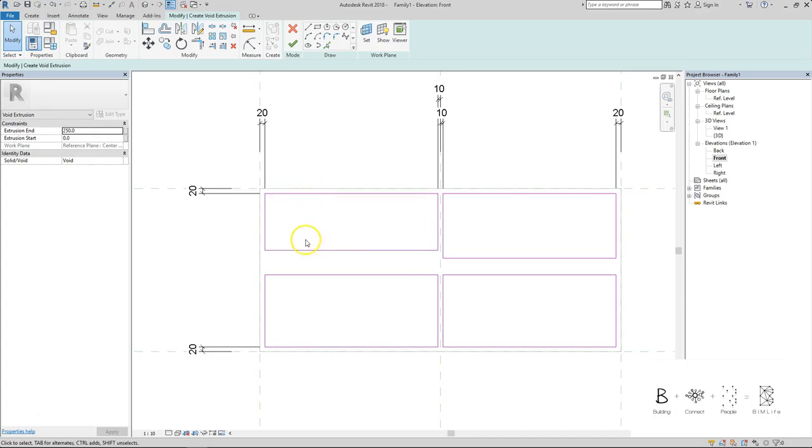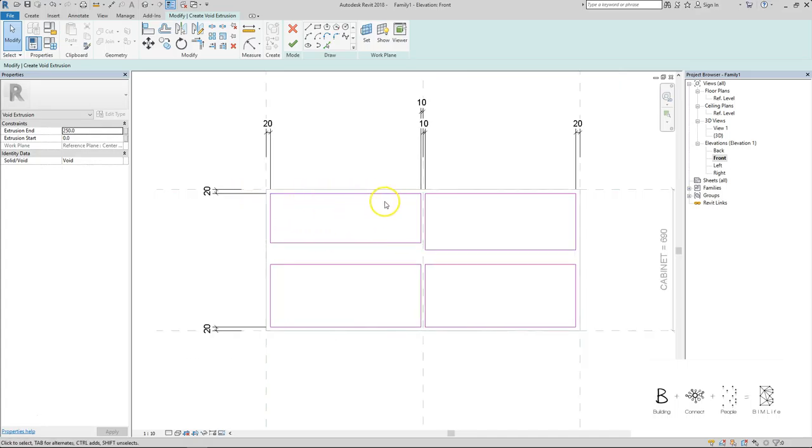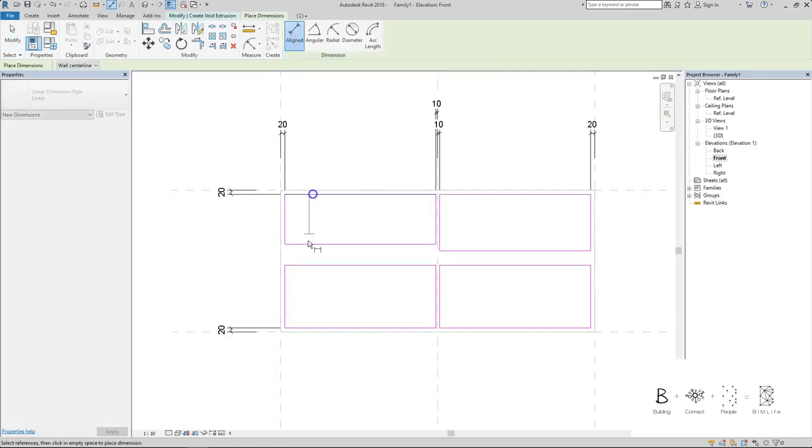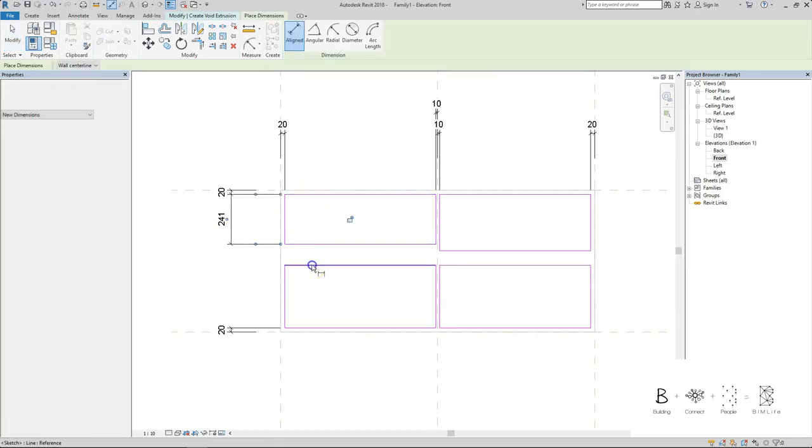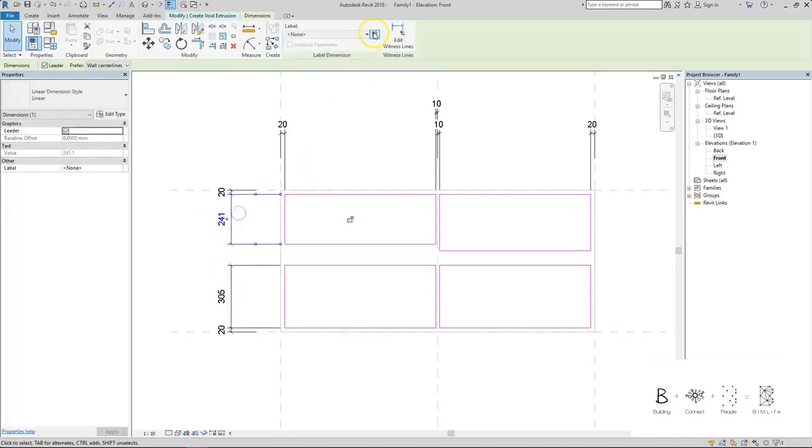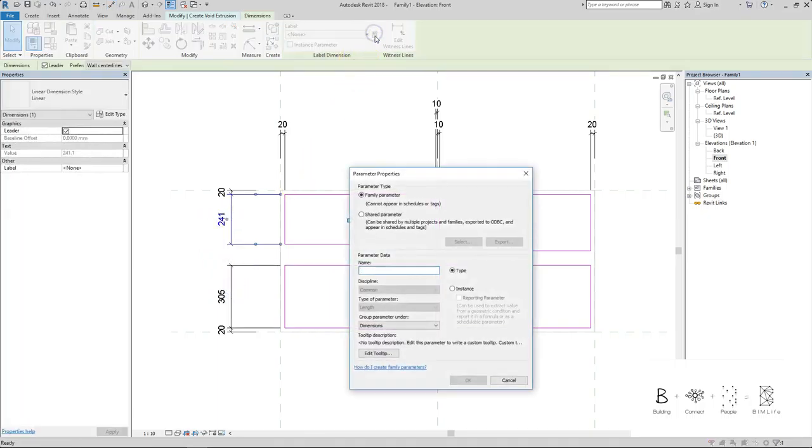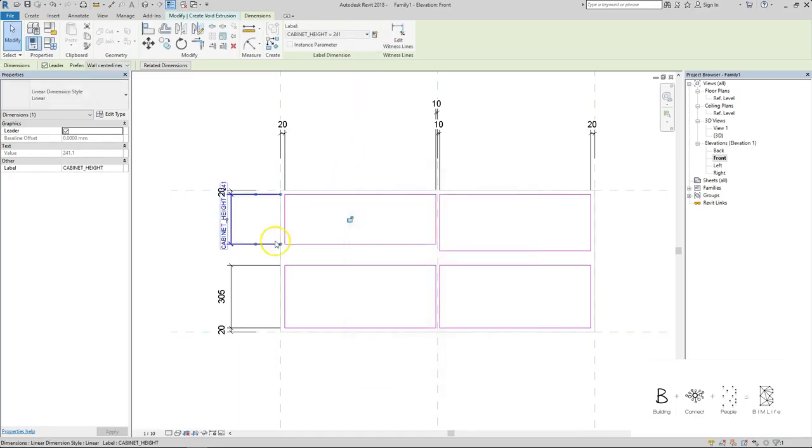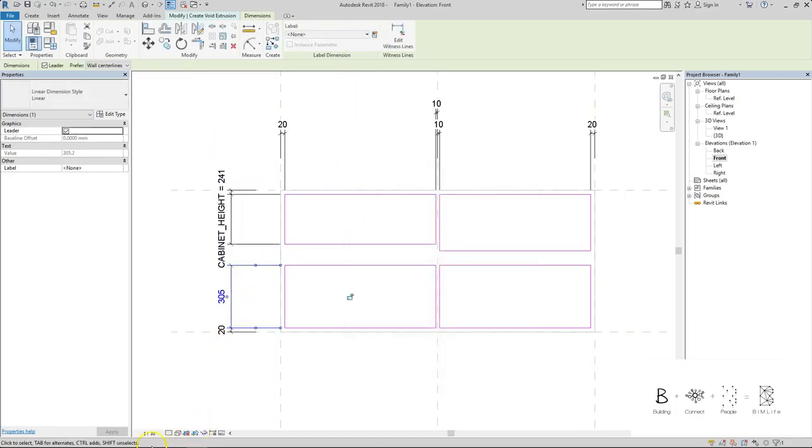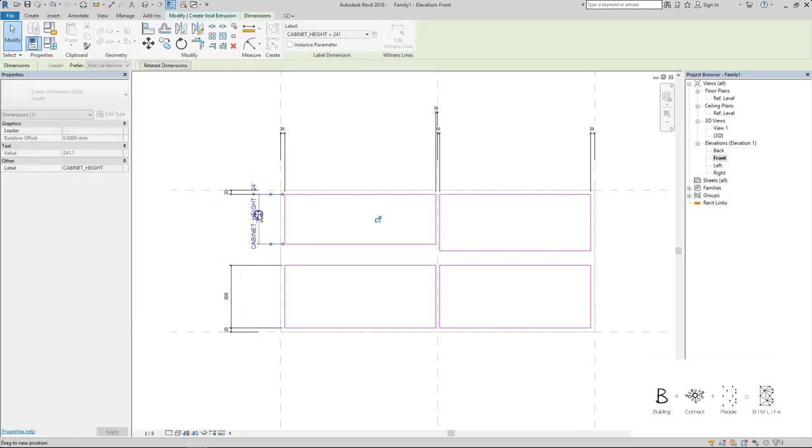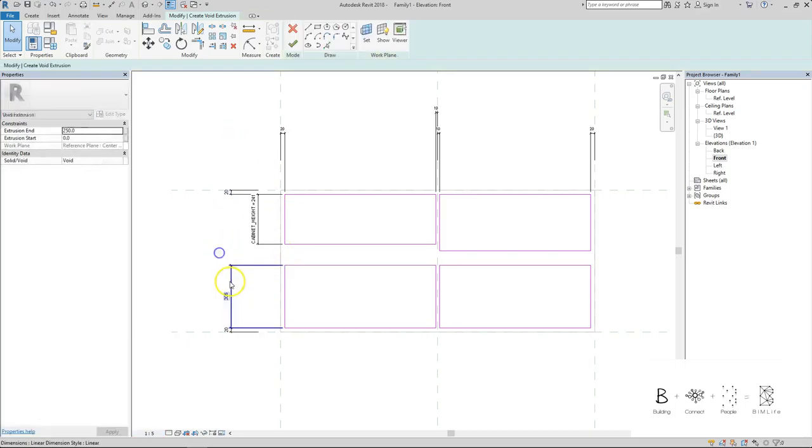In order to do that I'm just going to create a formula. This will be probably cabinet height and this will be cabinet height as well because they are supposed to be symmetrical.